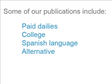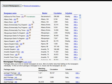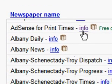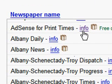Some of the types of publications in the system currently include paid dailies, college, Spanish language, and alternative publications. During search, advertisers have the option to learn more about publications by clicking the info link.